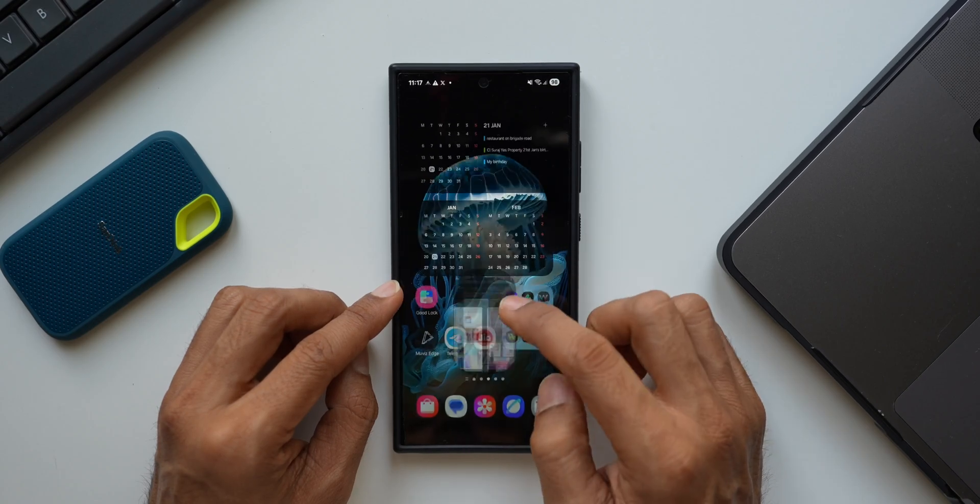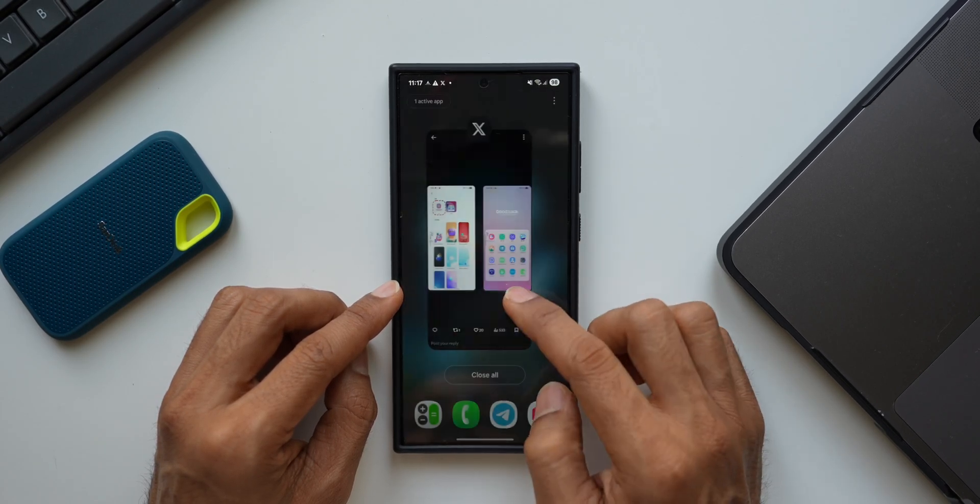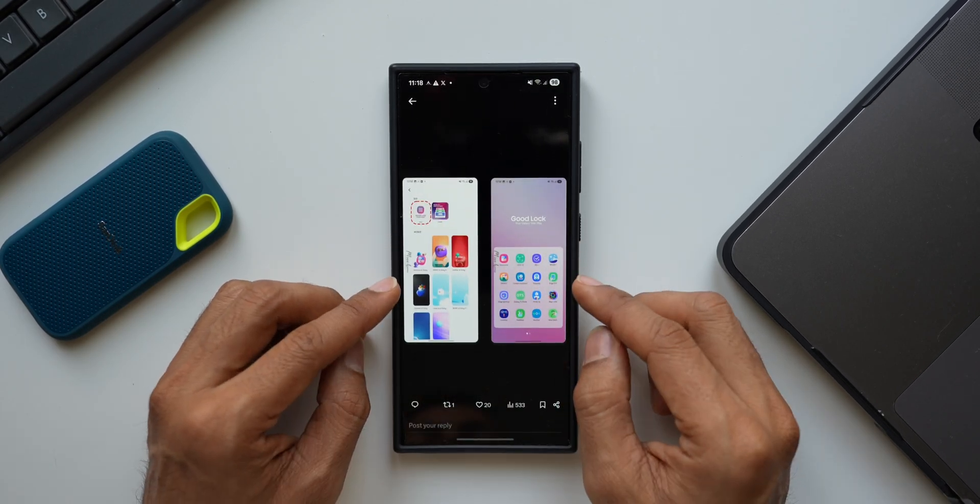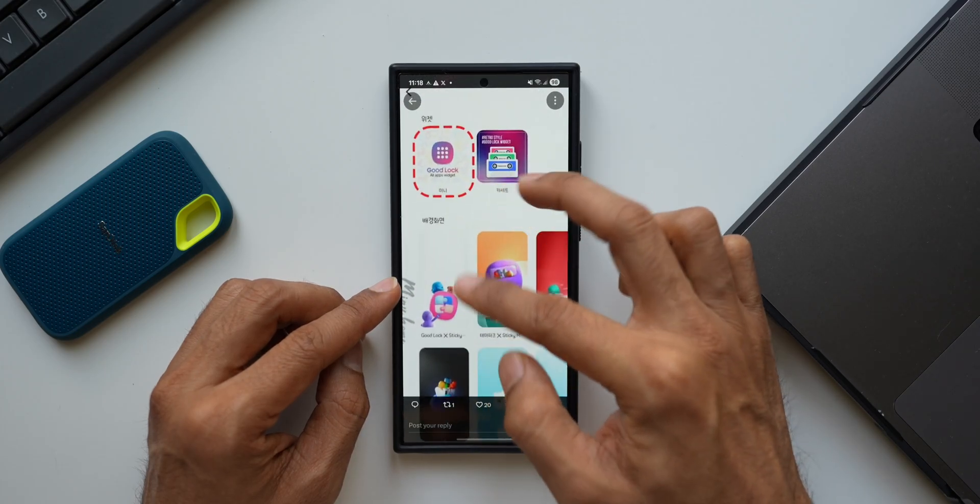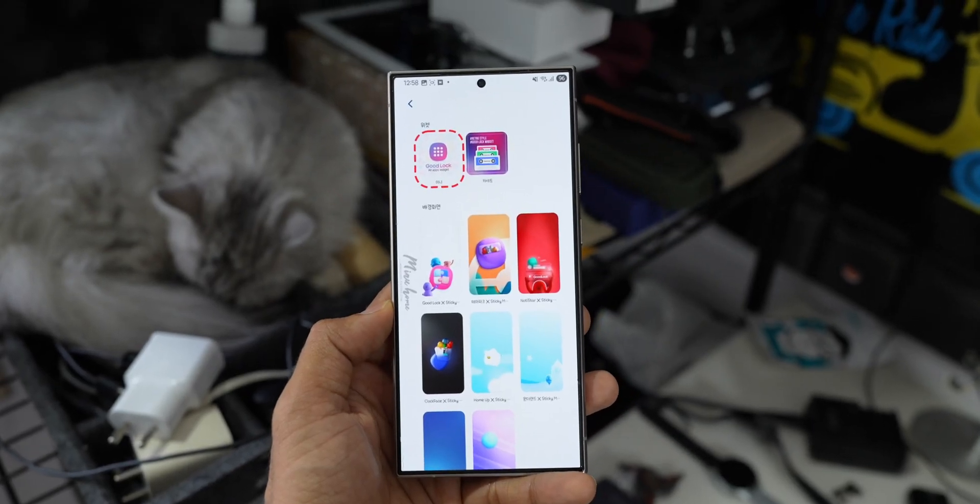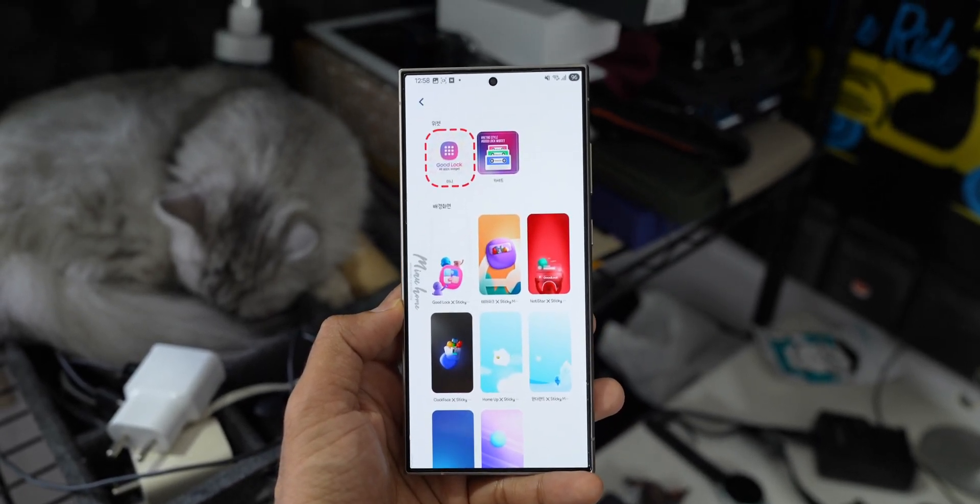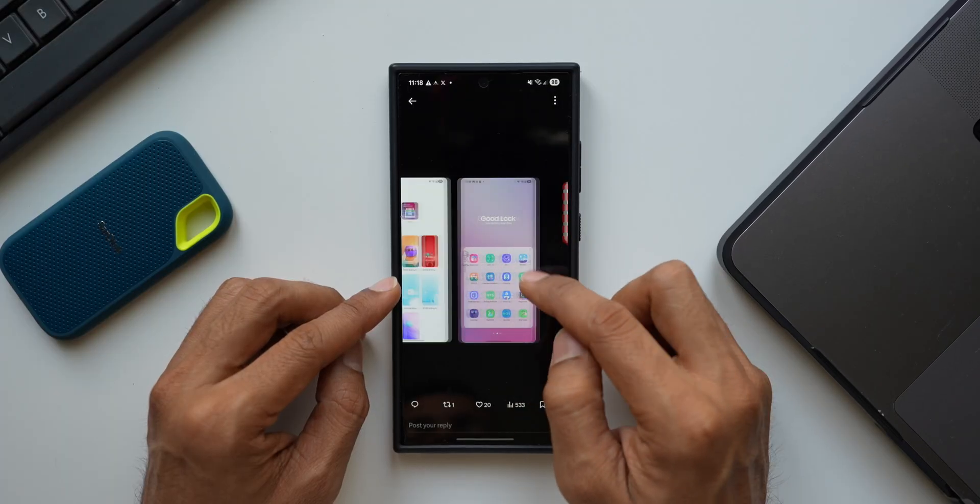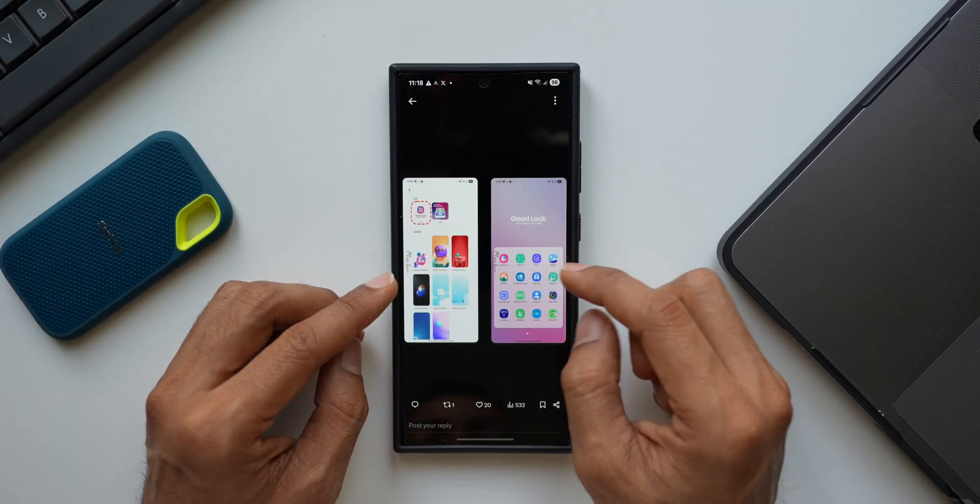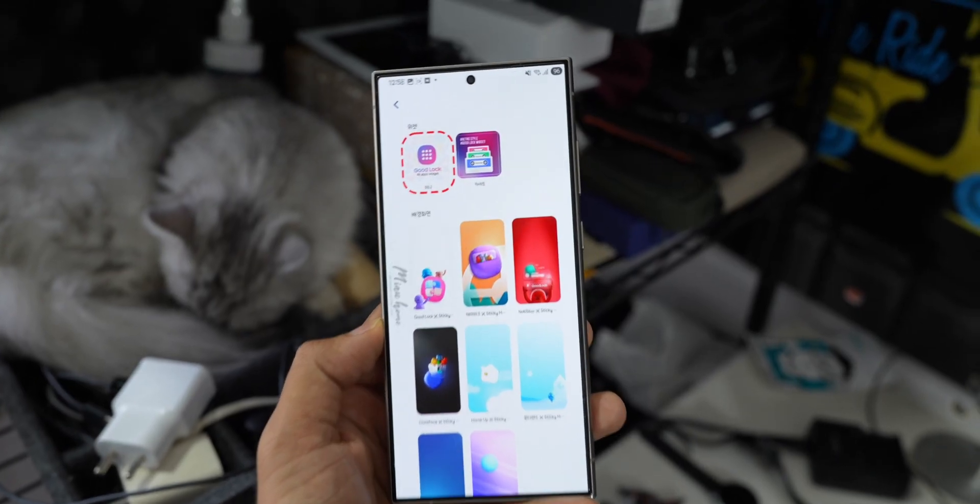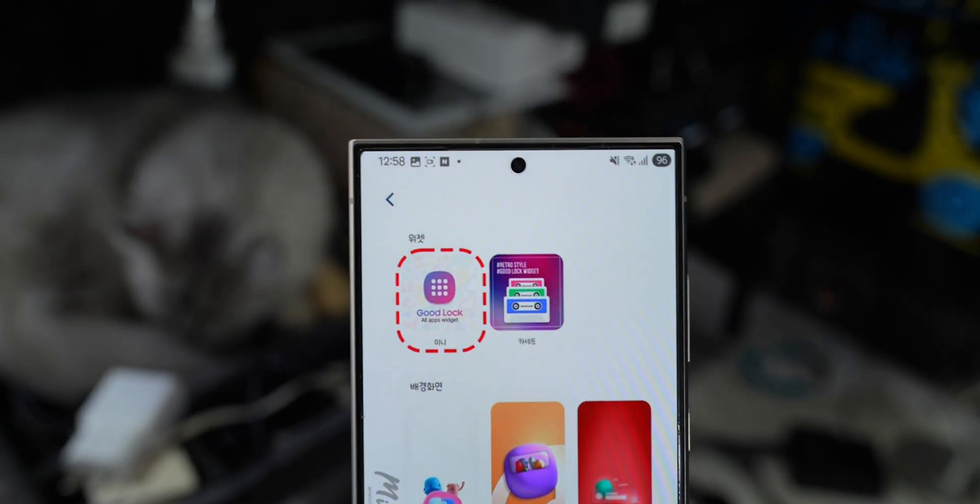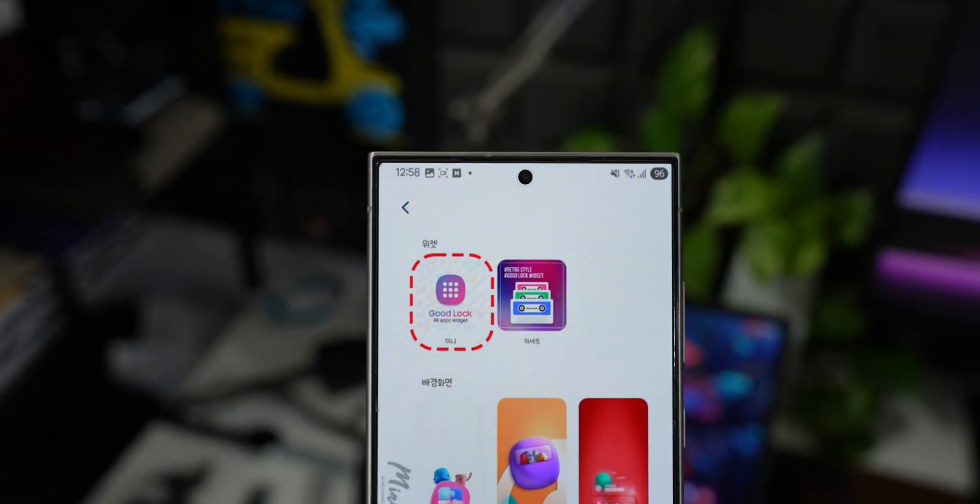We get most of the app icons of these modules on the app tray right here. And in the other image you can see, we have got Good Lock All App widget. By tapping on this, we will be able to open this folder here, I think that is what it says. So we are going to get an entire folder of all the Good Lock modules. We can just set up this particular widget on your home screen.